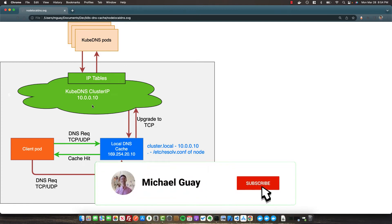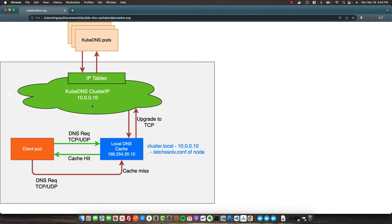Here is a diagram from the Kubernetes node local DNS cache documentation page. It's a high-level diagram of how DNS caching works under the hood. At the start, we have our client pod, which is any pod or container running inside our Kubernetes cluster. When it needs to make a DNS lookup — translating a URL into an actual IP — it will typically go straight to the kubedns pod running in the kube-system, which looks up the DNS record and sends it back.